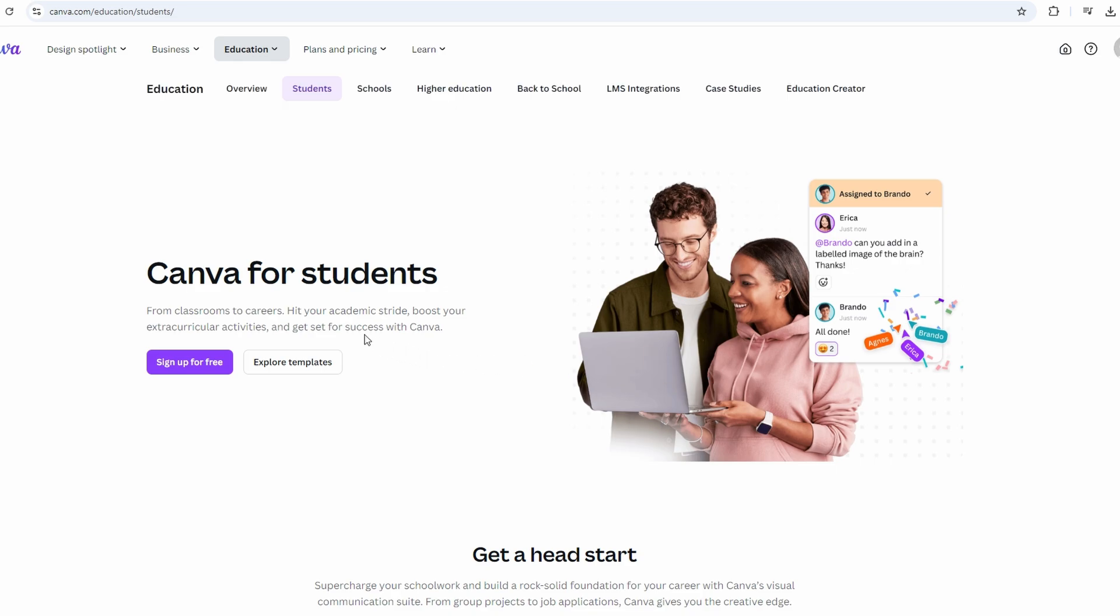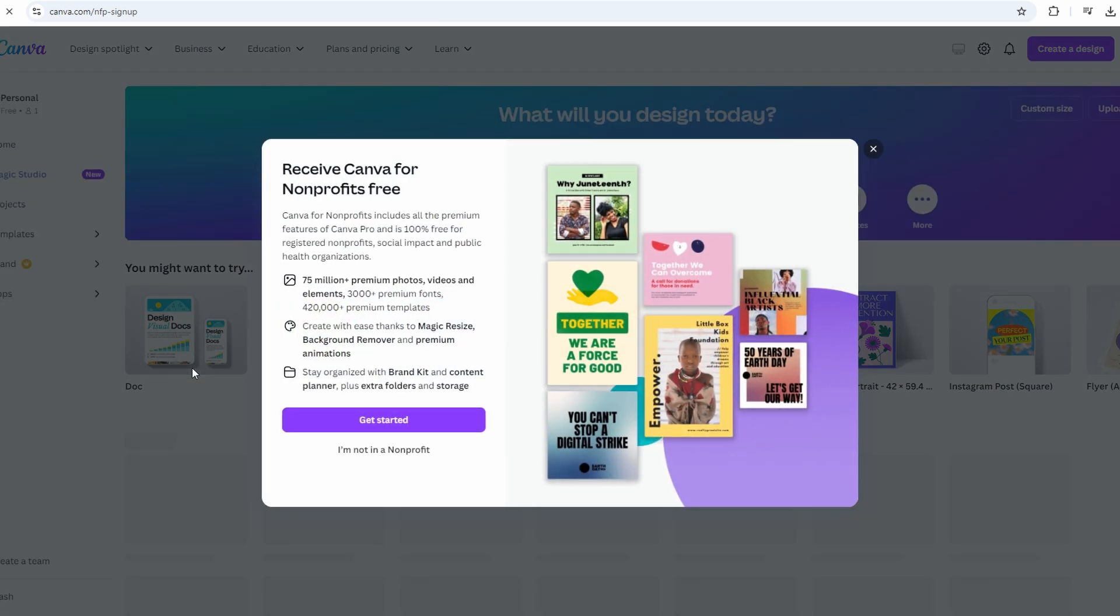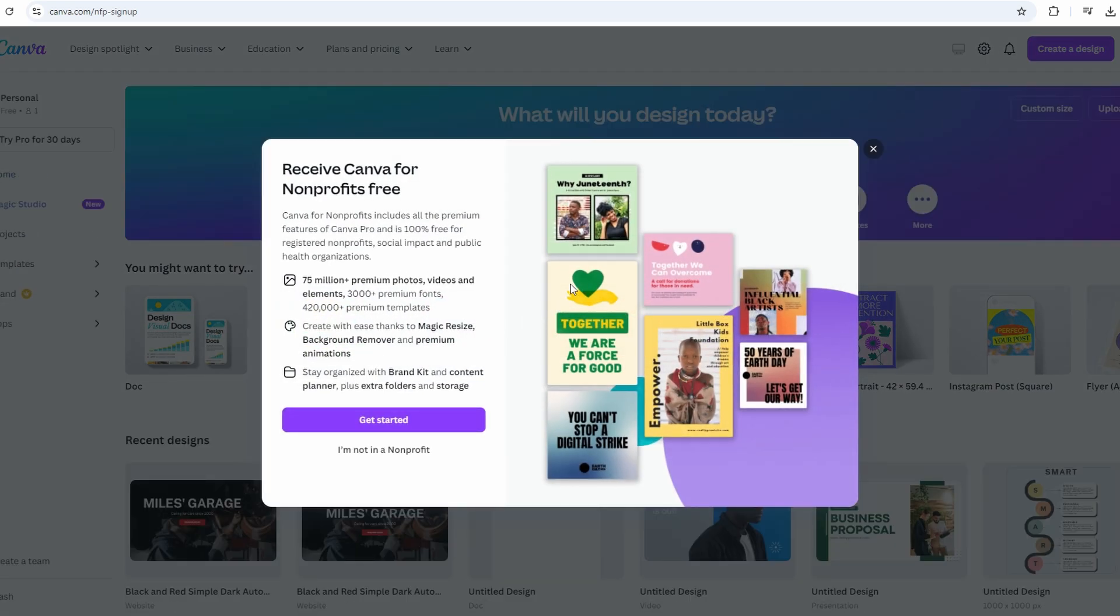And last one, free access for nonprofits. Canva offers free access to Canva Pro for verified nonprofit organizations. Click the link to apply for Canva Pro for nonprofits and provide necessary documentation for verification. Click the link.